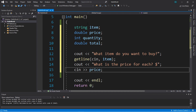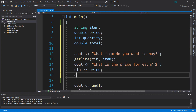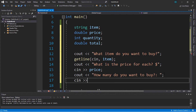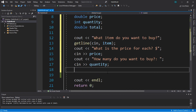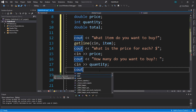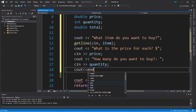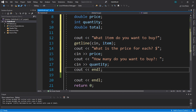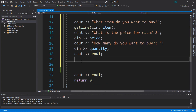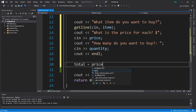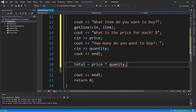We can use the `cin` statement for double values. Next, we'll use a `cout` statement to ask for a quantity: 'how many do you want to buy?' Then `cin >> quantity`. And then lastly, we need to generate the total price, so we add an `endl` for space, and then `total = price * quantity`.